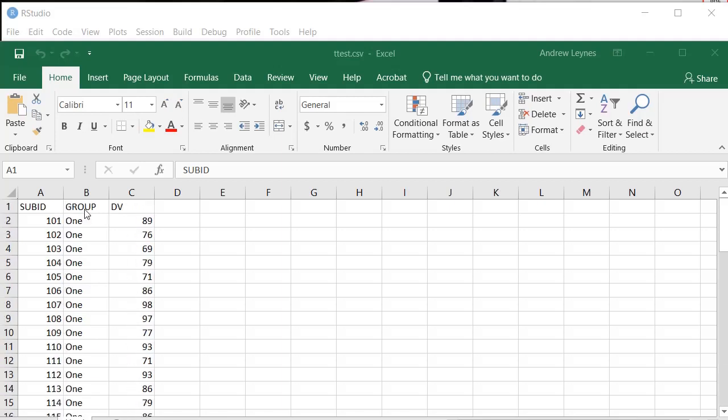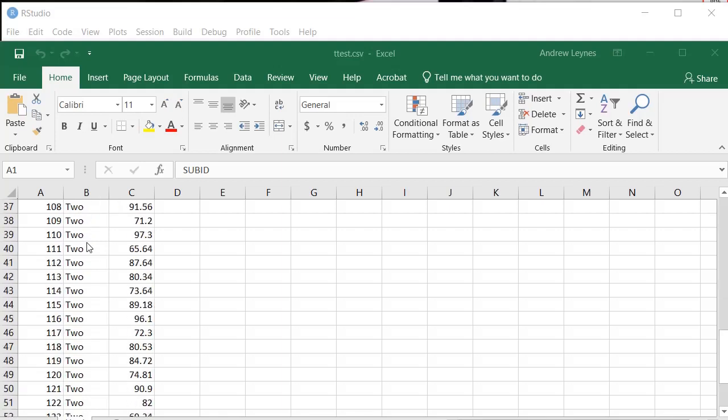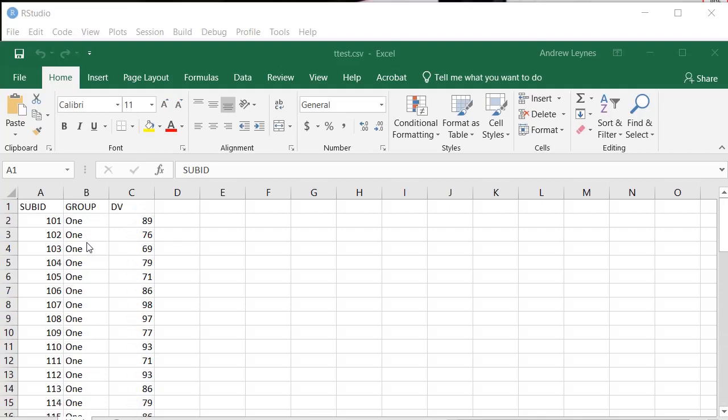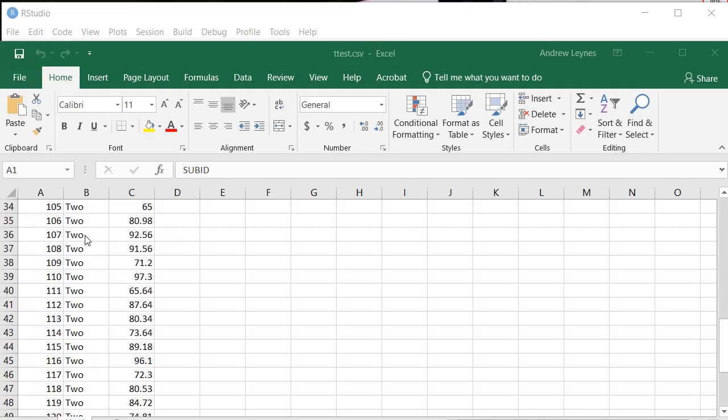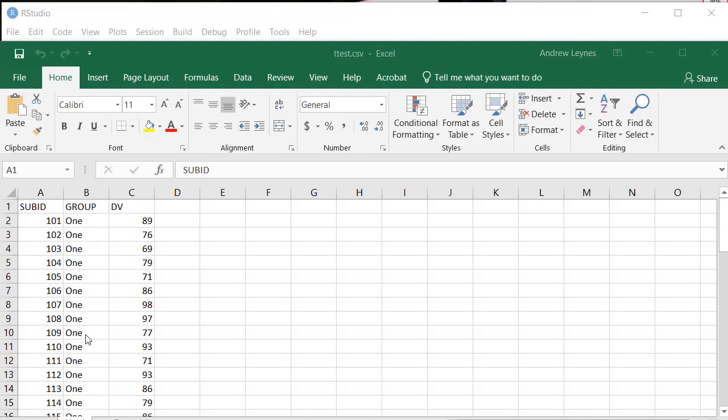Then you're going to have a grouping variable, whatever your independent variable is. It's a t-test, so you're going to have two levels of that. I've just called one of them one and the other one two. You can put whatever string values you want in that to designate your different groups. They just have to match.